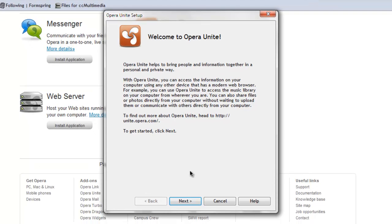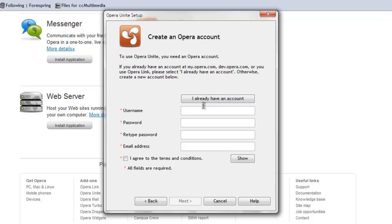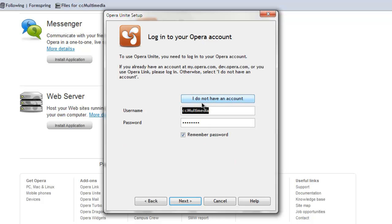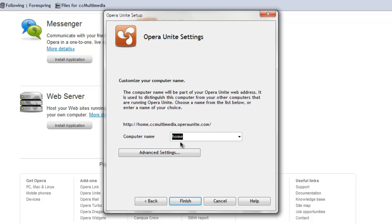Click next on the first page, and if you have an account, which you might not, we didn't, so I created an account. But you can use the existing one or create one, and hit next.